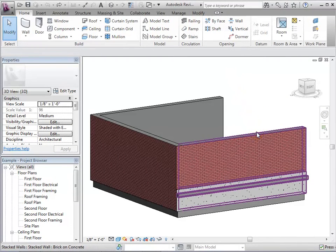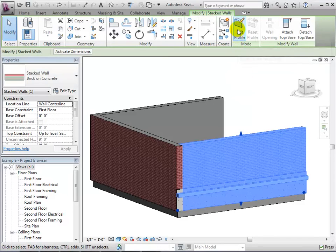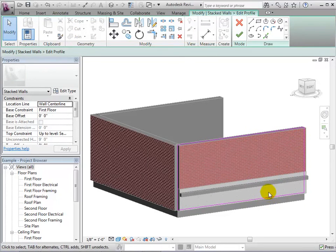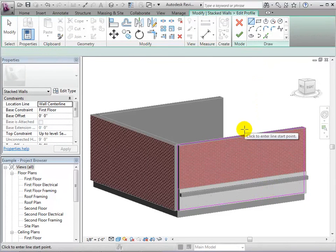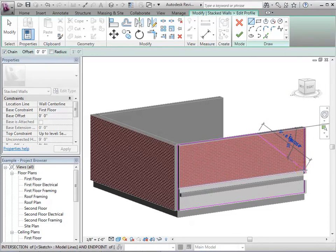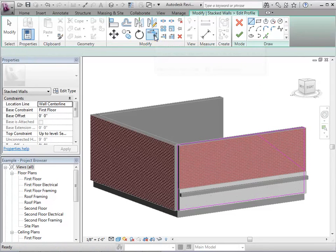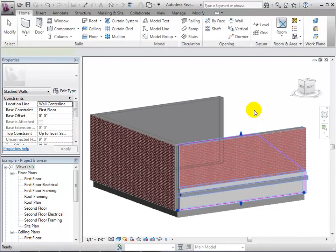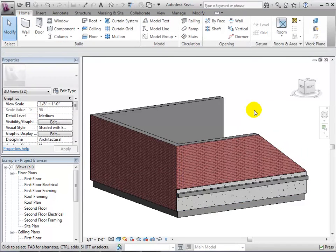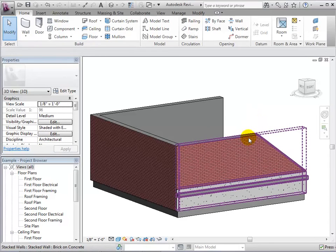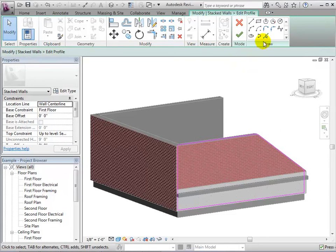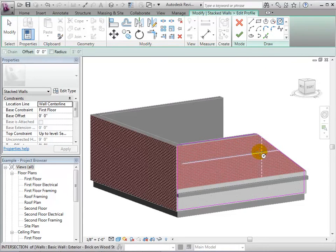After selecting a wall, we can also edit its profile. This opens a sketch of the wall's boundary lines. Using the drawing tools, let's create new boundary lines and then finish the sketch by selecting the green check mark. As you can see, we now removed the top corner of the wall. By creating a sketch within a wall's boundaries, we can create holes.